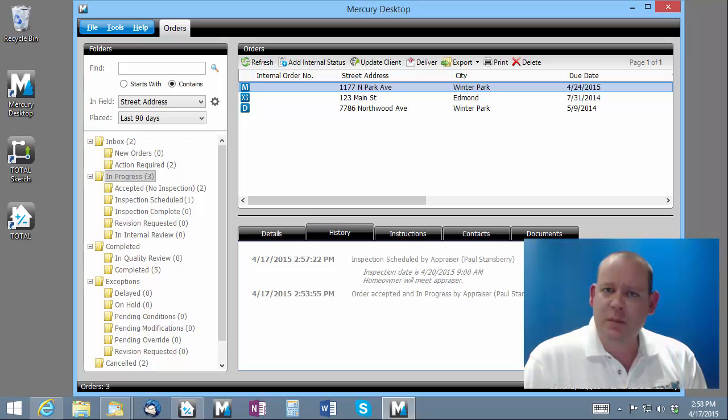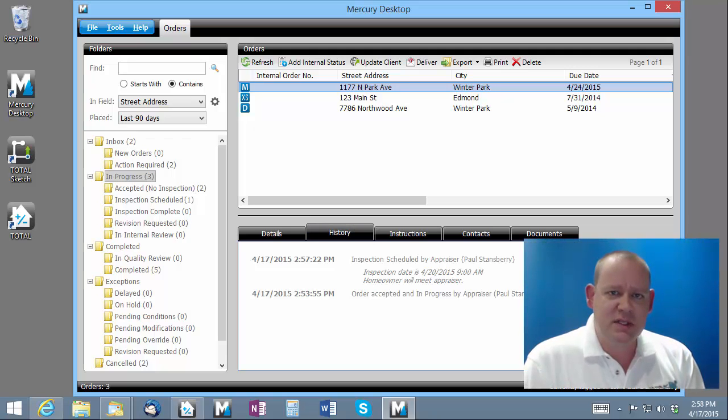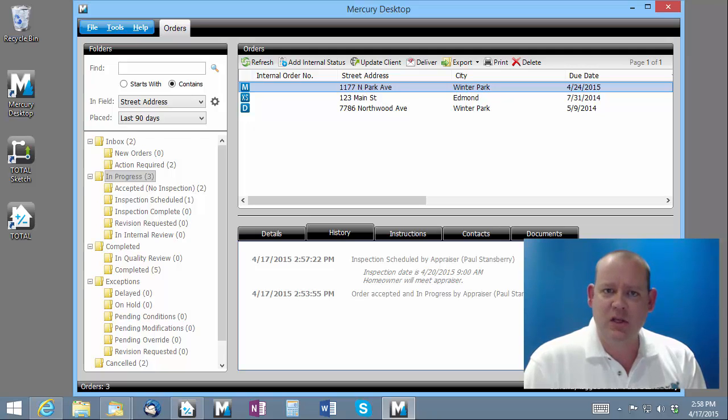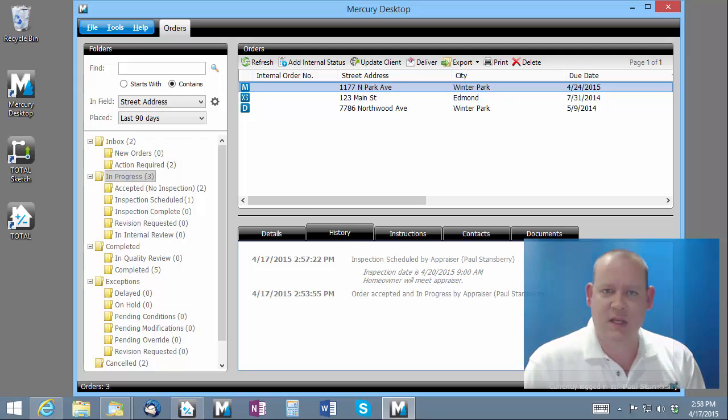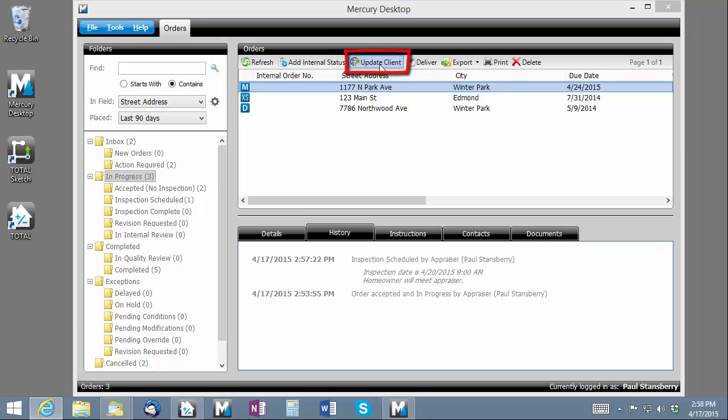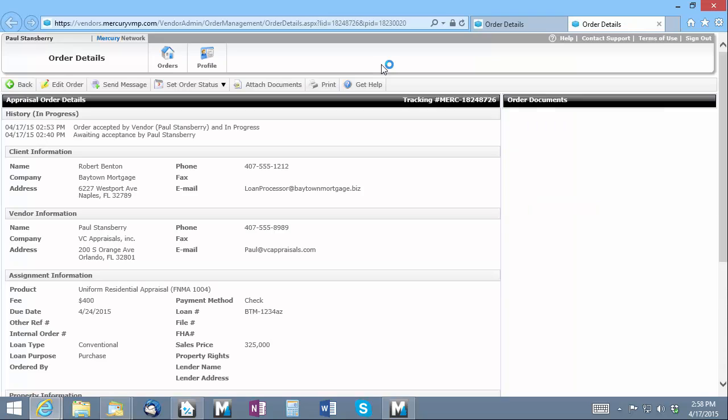The second type of status that you can set are the client specific statuses. These are done individually in each client's portal, but the Mercury desktop application gives you an easy button to access it. Just click the Update Client button, which will automatically take you to that client's online portal where you can set the status using that system.